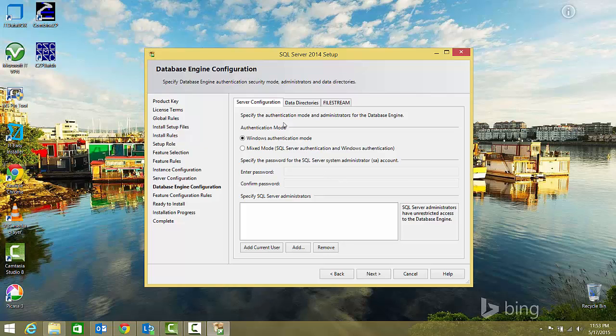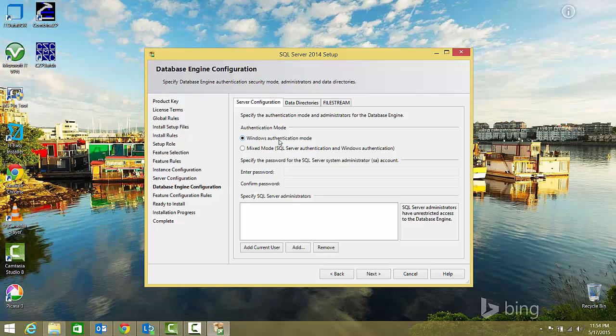For server configuration, you can choose Windows authentication mode or mixed authentication mode, which is Windows authentication plus SQL Server authentication. I'll go with Windows authentication mode, which uses the login ID required when you log into your Windows system. I'll add the current user by clicking Add Current User.